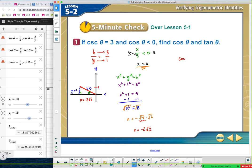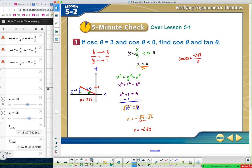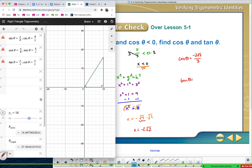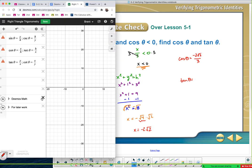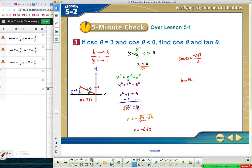Now we can find cosine and tangent. Cosine is x over h, so it'd be negative two square root two divided by three. Then tangent will be y over x — I'll let you do that one. What I'm going to show you is how you could try this on your own using the calculator to solve. Not that this is perfectly guaranteed to work, as it won't give you the positive or negative — at least I don't know how to make it do that.